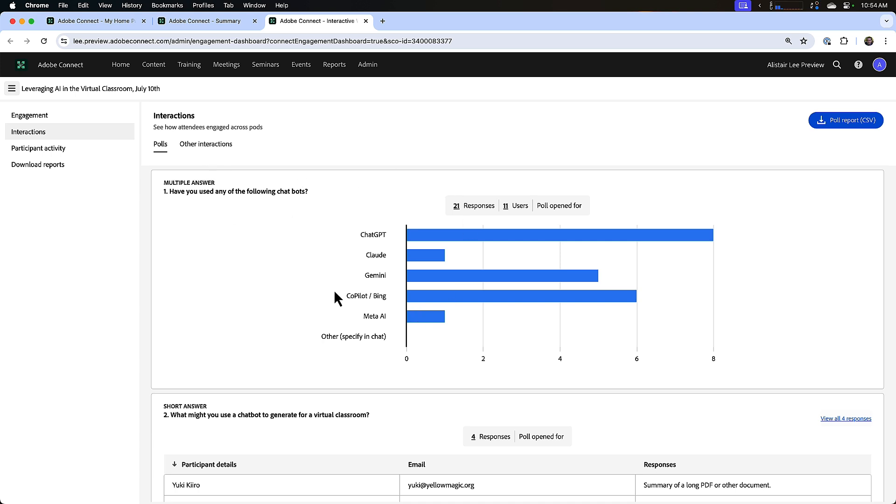So I can see here a multiple answer poll where people could respond with more than one option, more than one response. I can see how many responses I received, how many users responded to the poll, and how long that poll was open for.